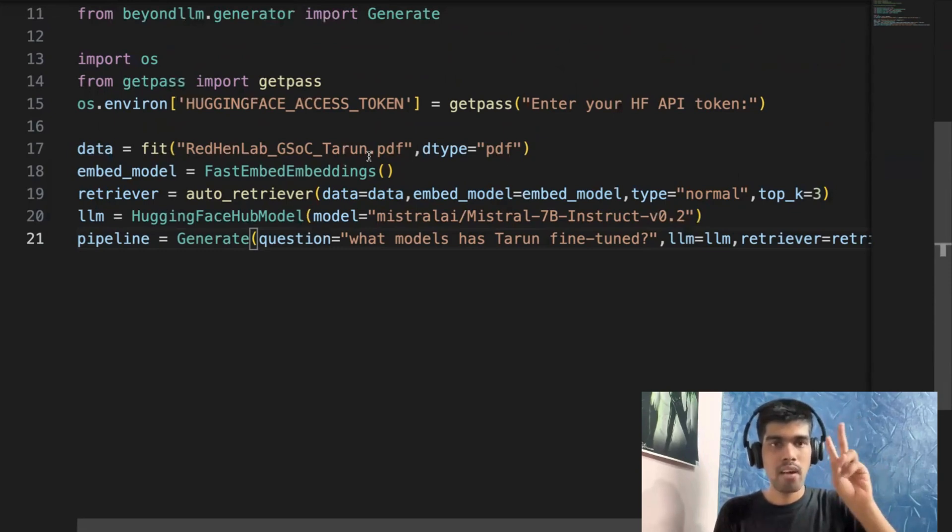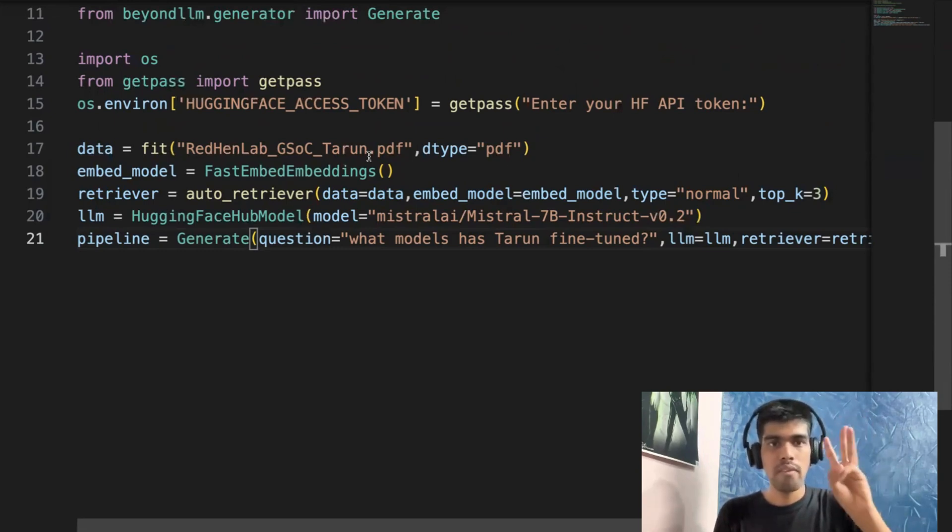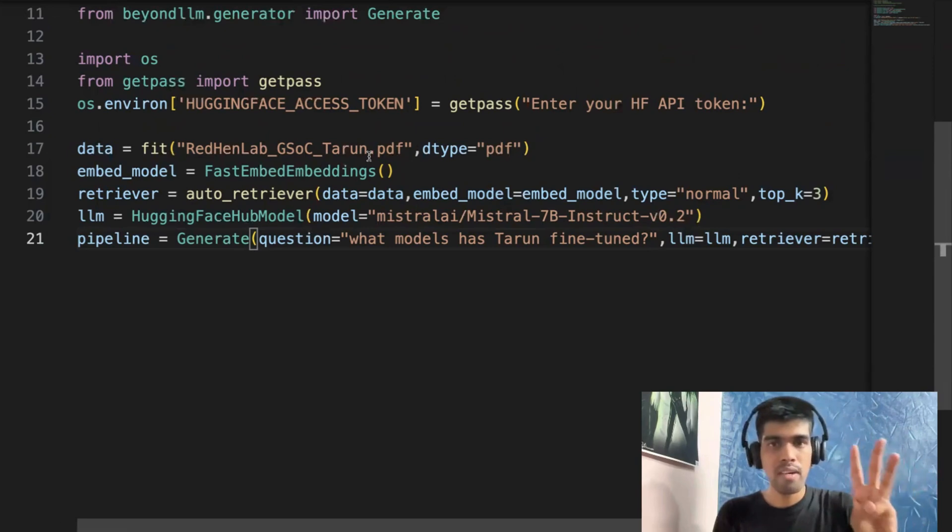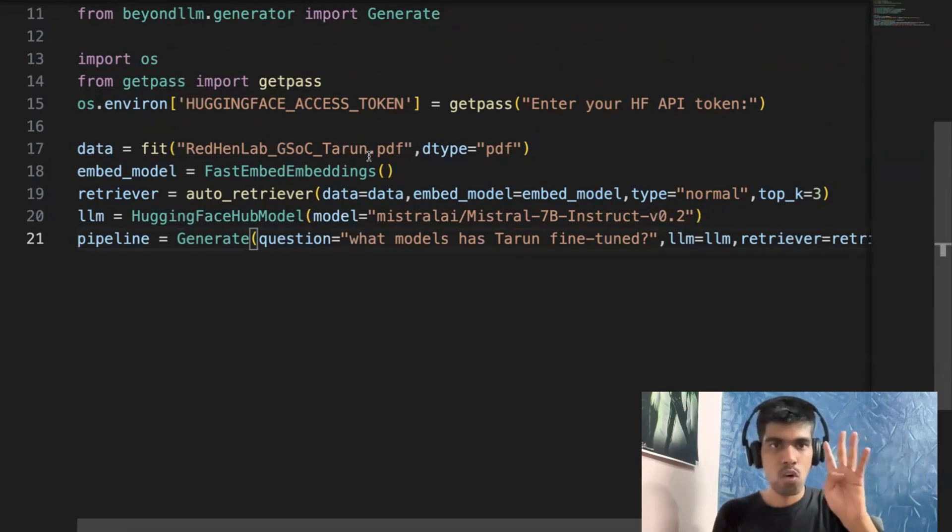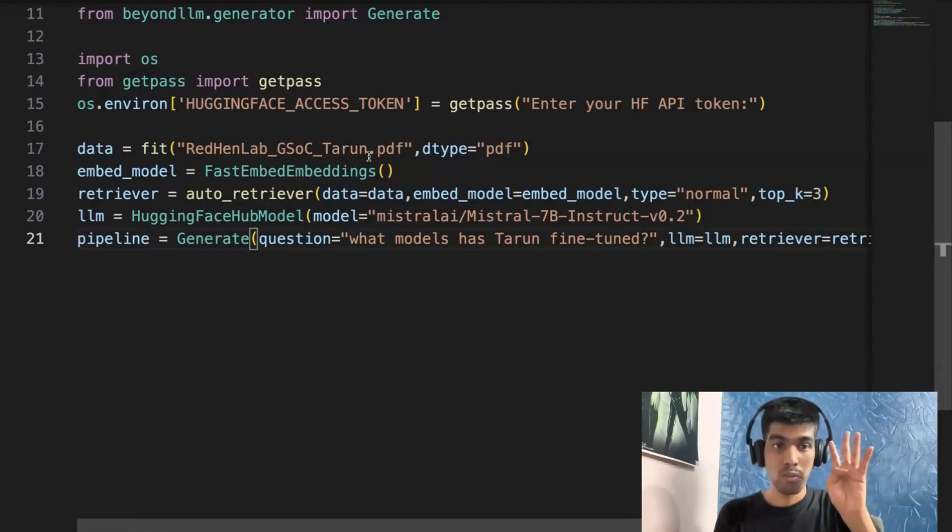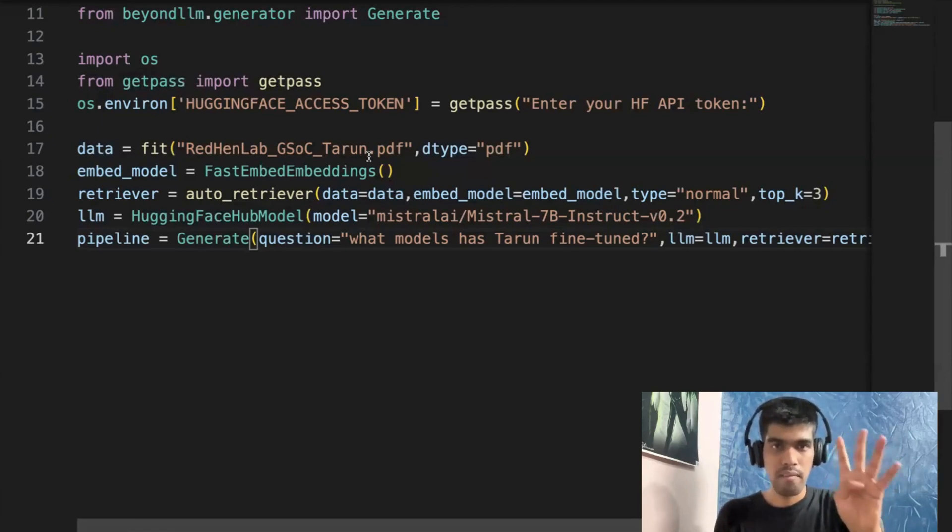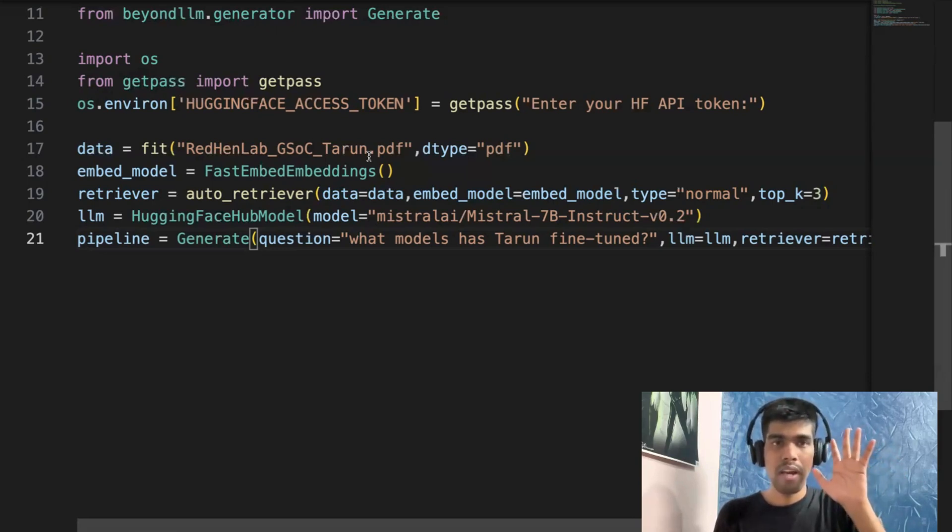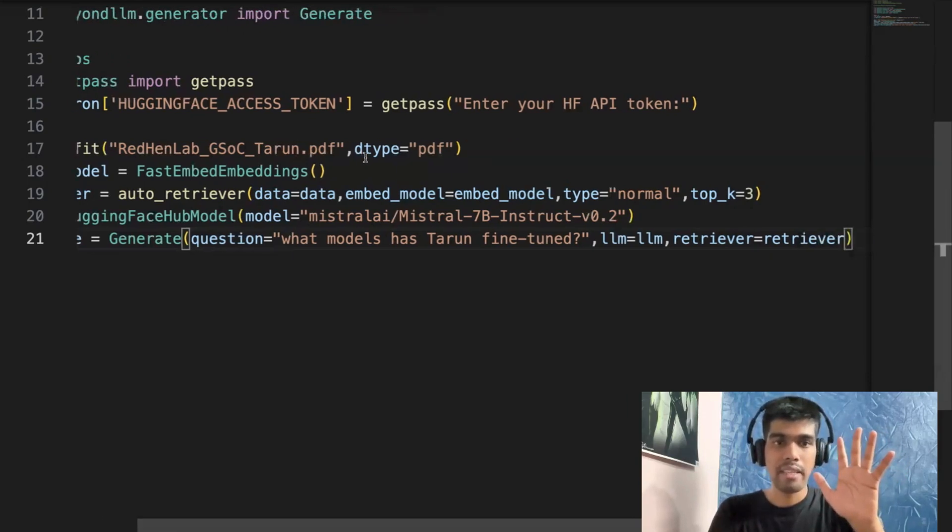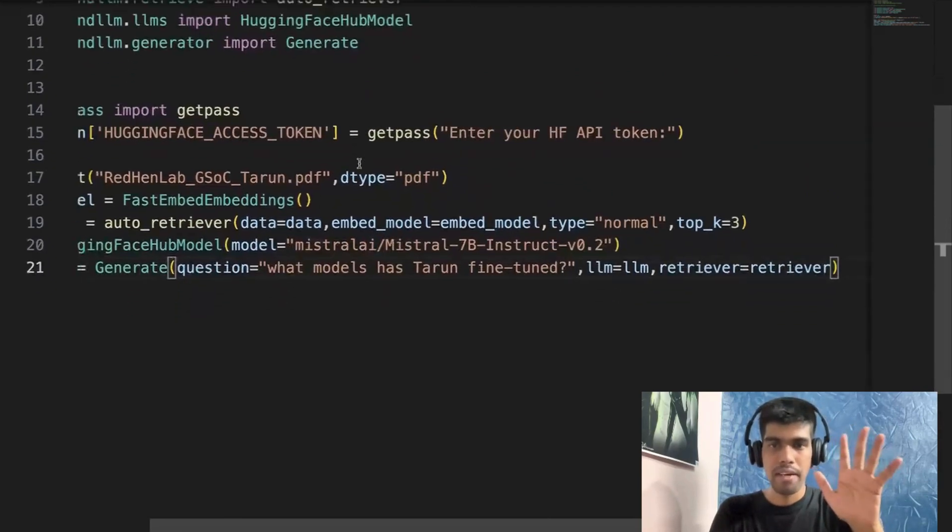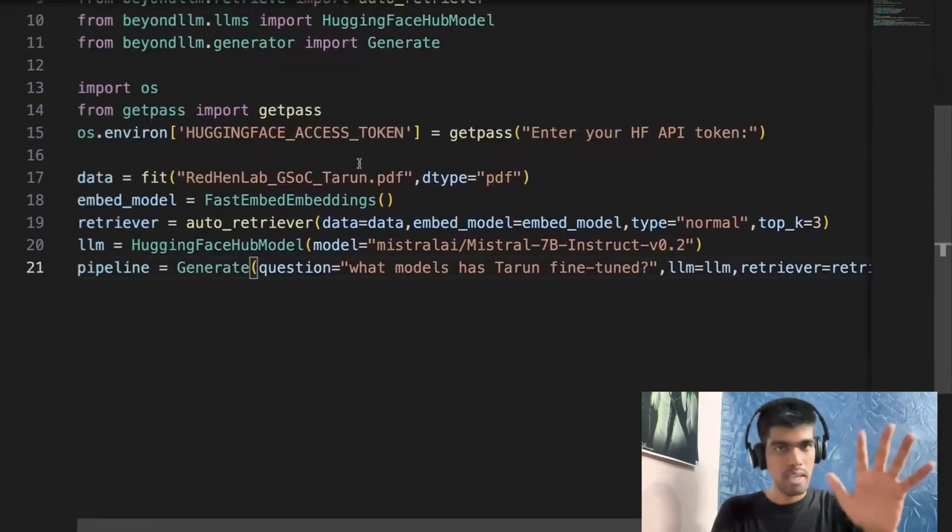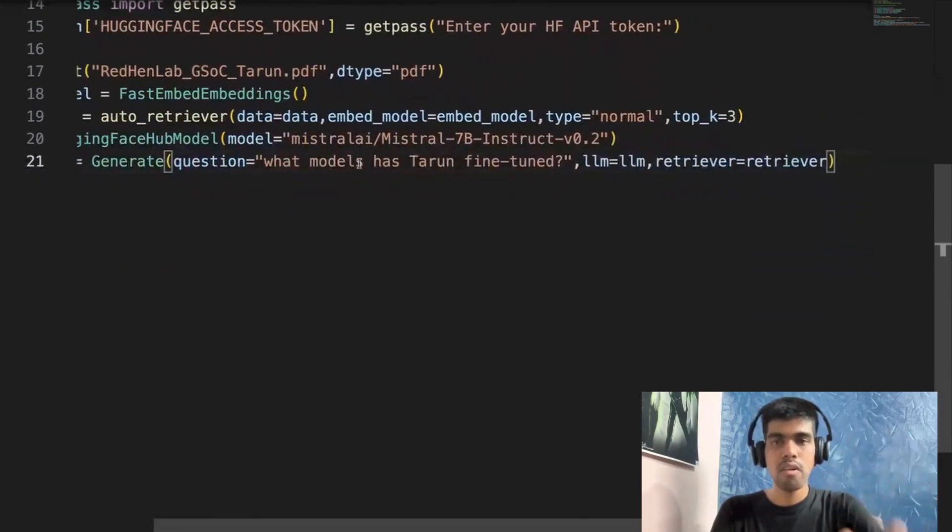So now that we have the five lines of code, first thing is we are adding the data using fit function. Second, we are declaring our embedding model. Third, we are defining auto retriever with the type to be normal. Fourth, we are defining our open source model using HuggingFace, that is Mistral 7B Instruct. Fifth, we are running the pipeline by adding the user question, LLM, and retriever.